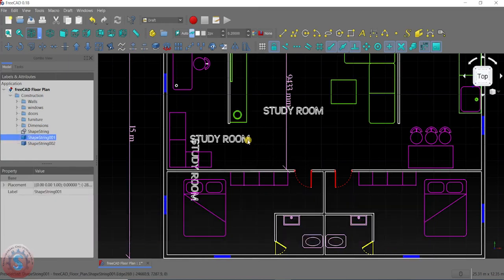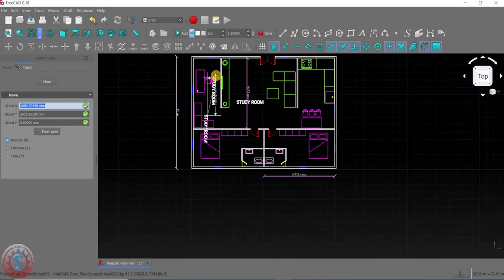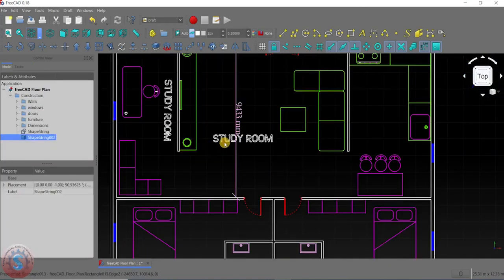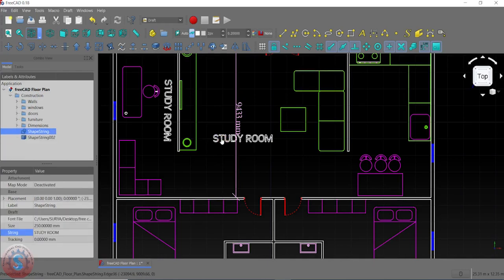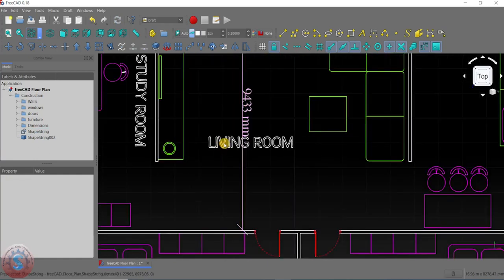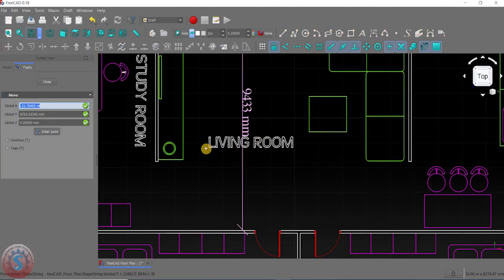If you want to delete this, you can. To move without copying, use the Move tool without pressing the copy shortcut. I want to change this text to 'Living Room' — go into the string property and change it to 'Living Room'. It is changed. I want to place it on the top using Move without copy.